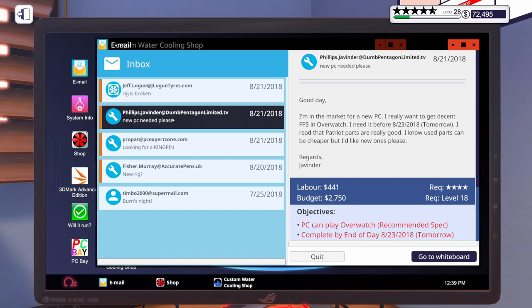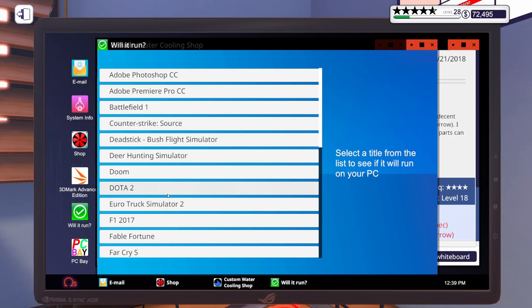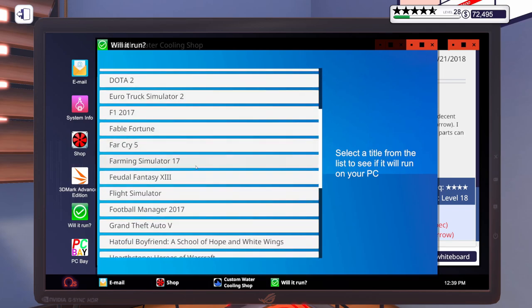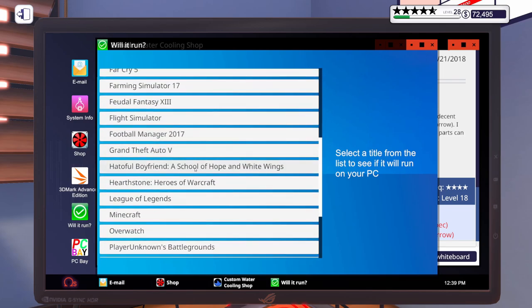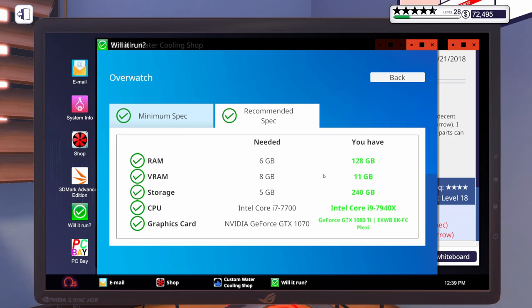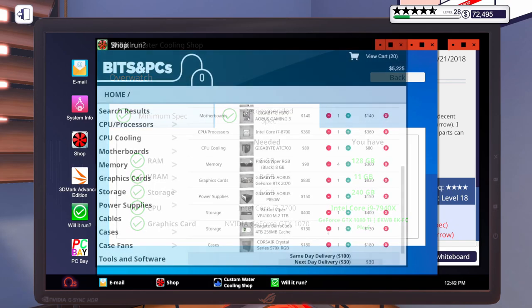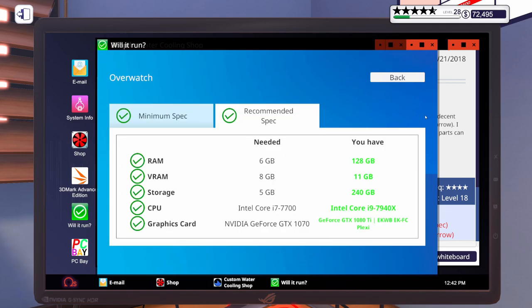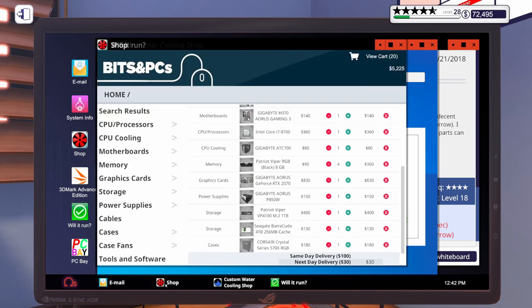So, for this other PC here, let's pull up Will It Run? We want Overwatch. There it is. Recommended spec. So, here's the recommended spec for Overwatch. I'm going to step away, get some more parts put into the shopping cart, and be right back.